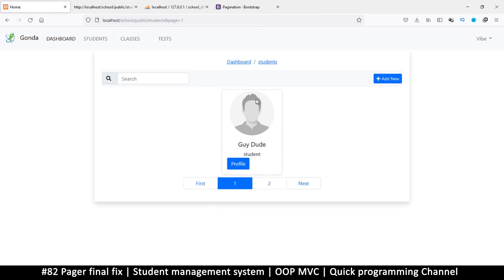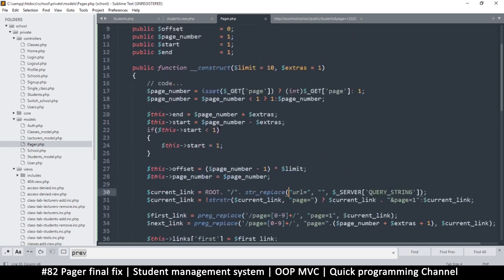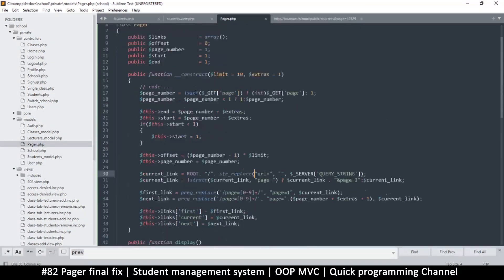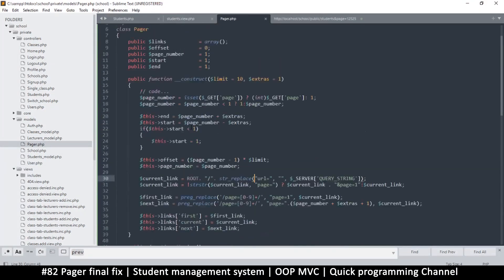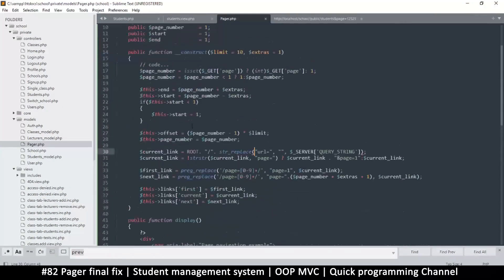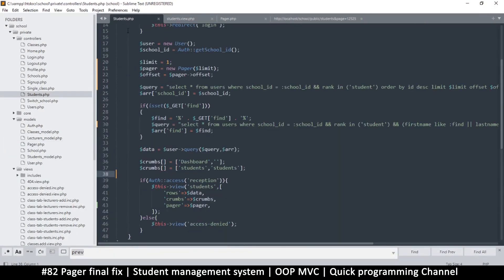That was a simple fix. Now let me show you how to change the number displayed. Right now we're showing one person at a time. We can forget about pager and go to students.